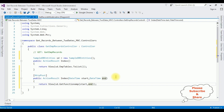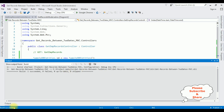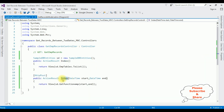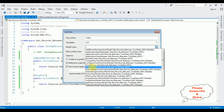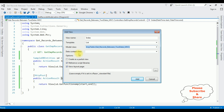Now we need the Index view page, but before that we must build the project. Go to Build > Build Solution. The project build succeeded. Let's close the output message box. Now highlight the Index action and right-click to add a view. The view name is Index. I'm selecting the List template. Set the model class to EmpTable and the data context class to SampleDBEntities. Click Add.